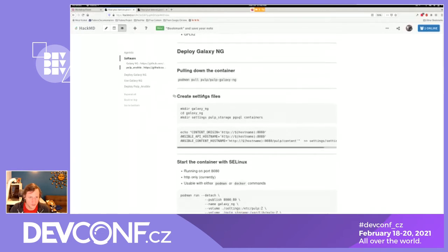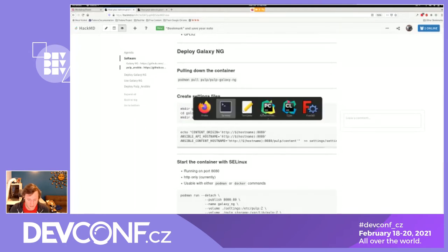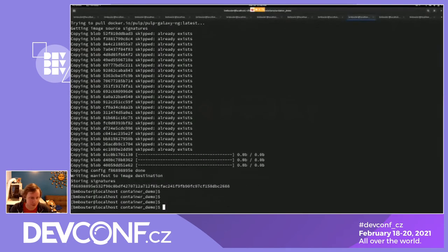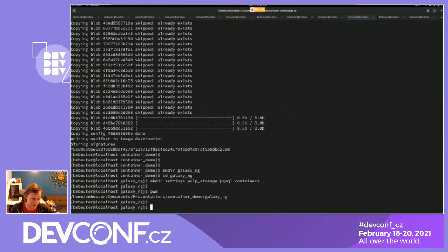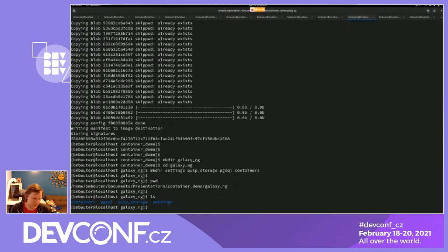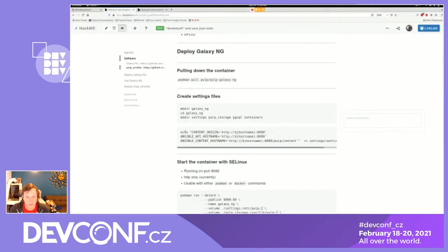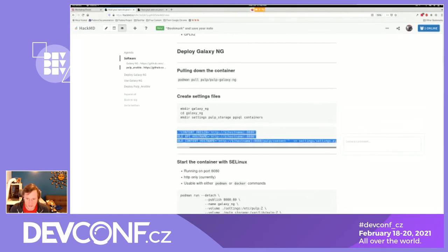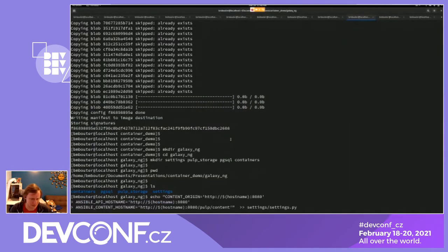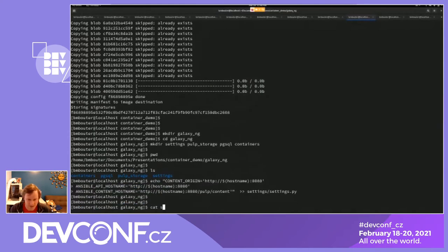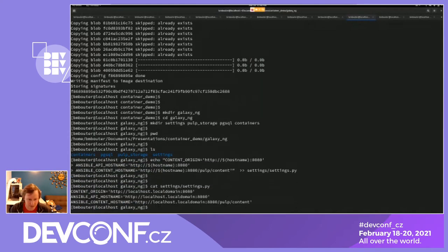Next, we're going to create some settings files. To run these containers, you need some settings — a couple of directories. I'm running these three commands from my demo folder; it just makes a folder and some subfolders. Then we're going to put in a settings file. It doesn't need many settings, but it does need a few — you can read more about them in the documentation.